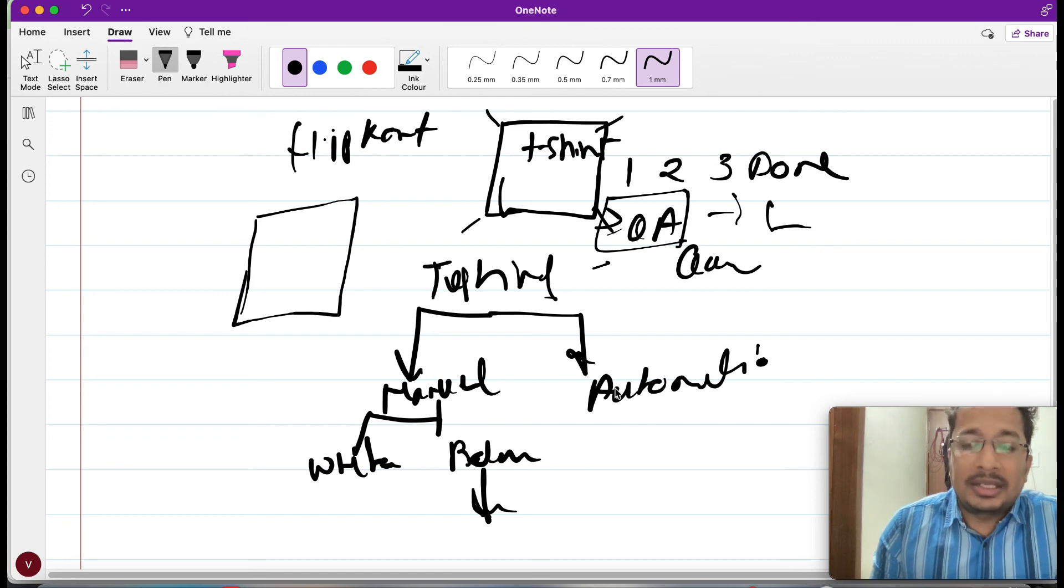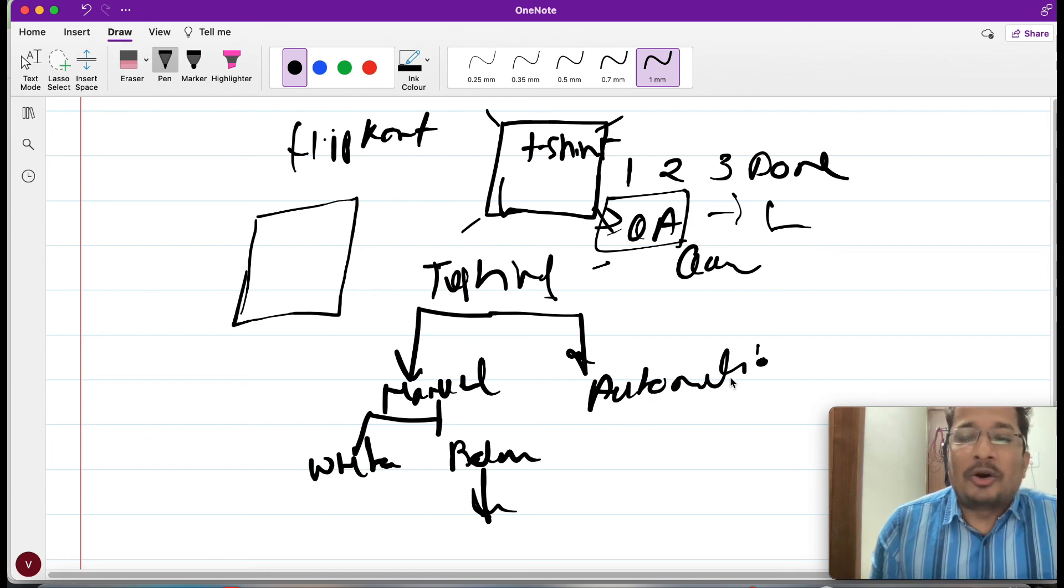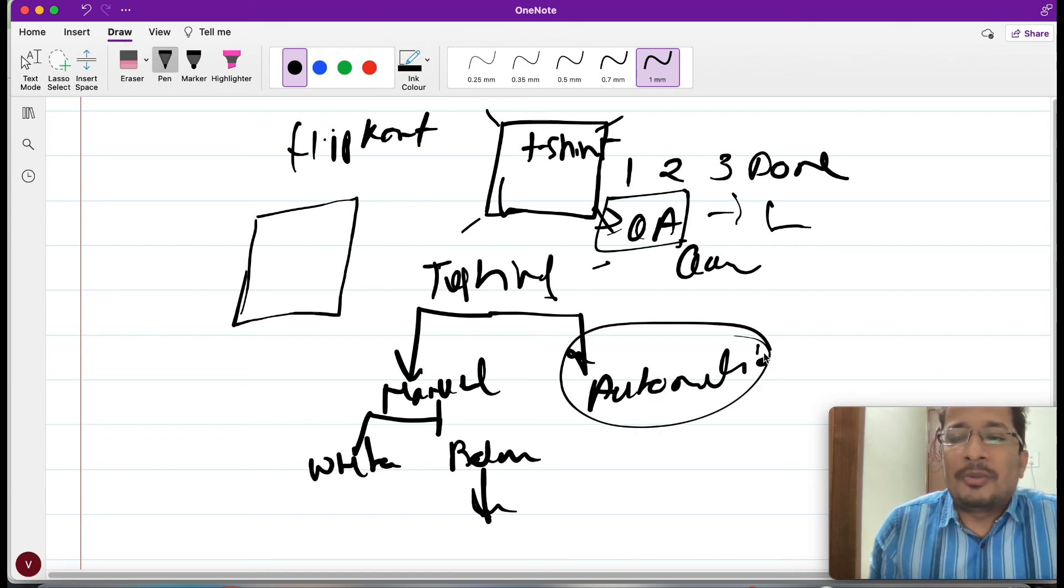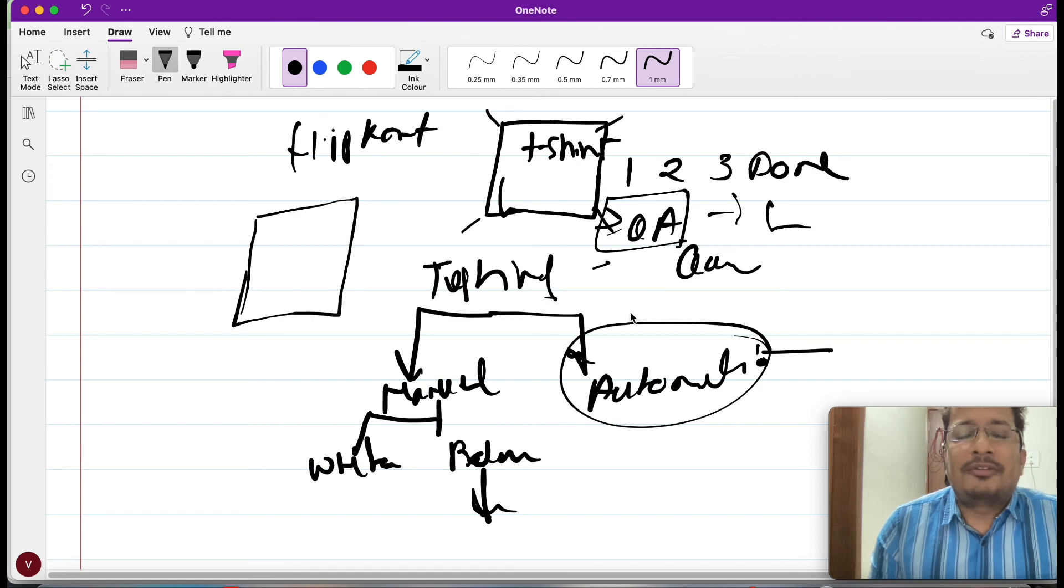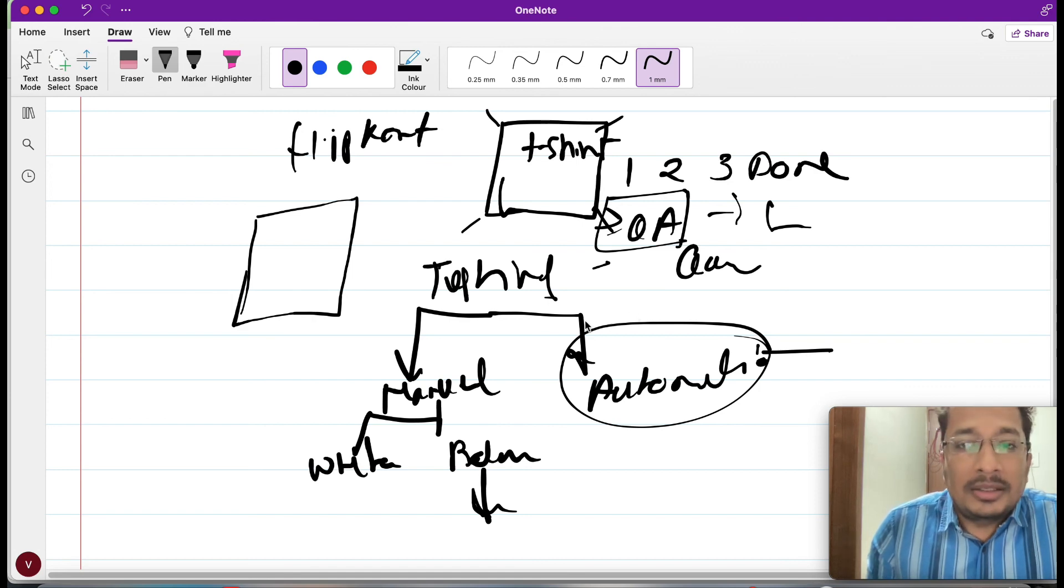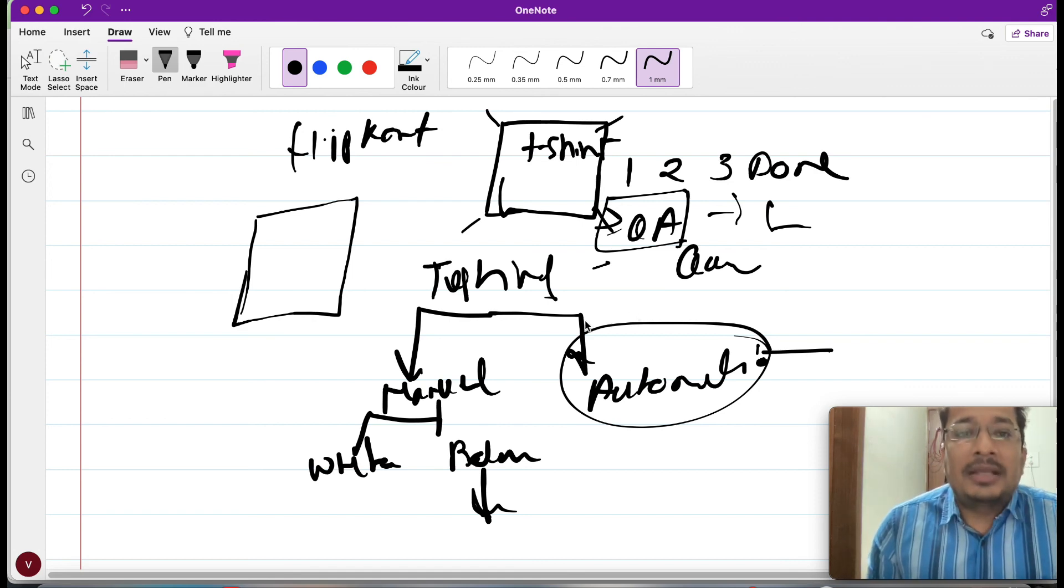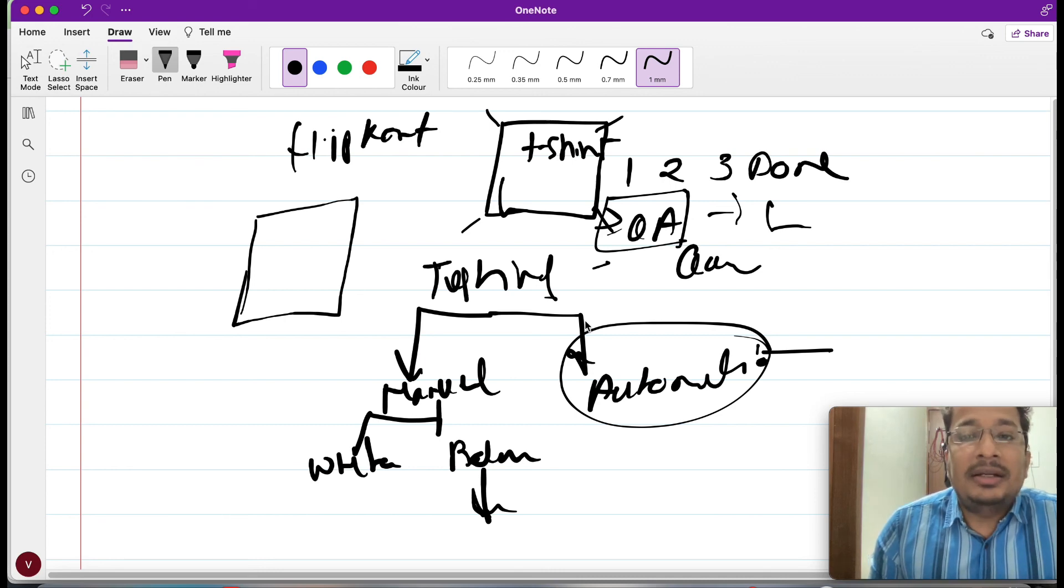And again, if you go, it will have some different types of testing. In automation also, you will have a number of tools. There is a lot of things, but in this video I just tried explaining what exactly testing is and why we need software testing.